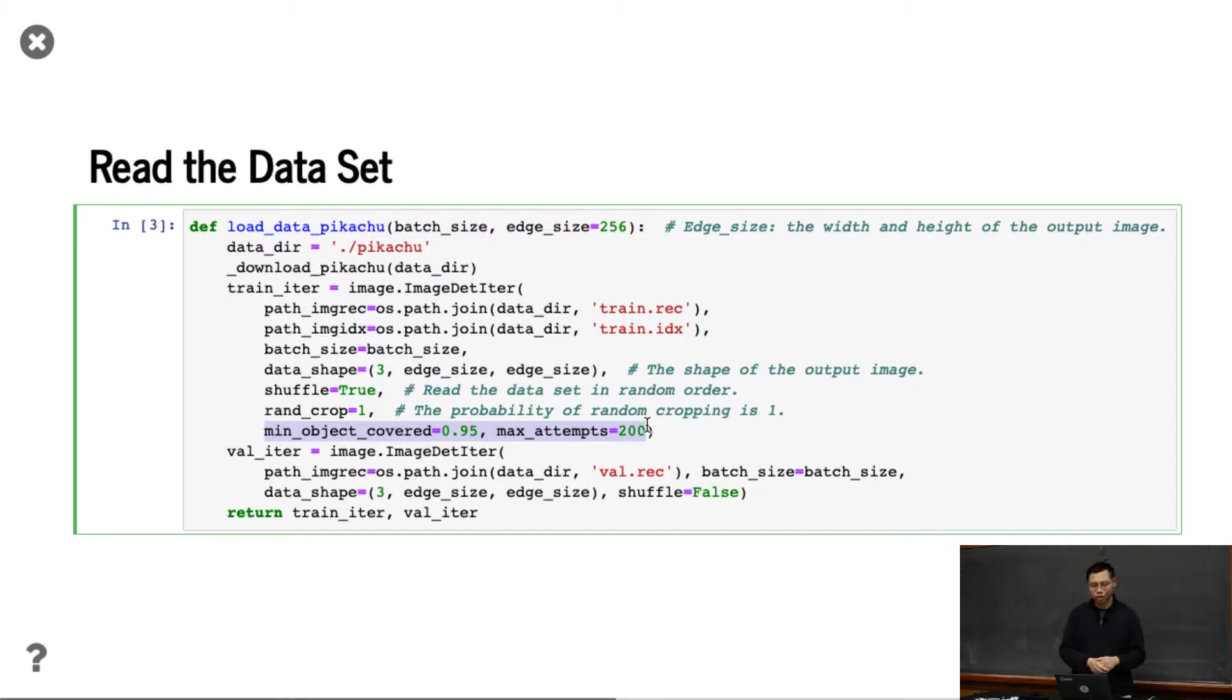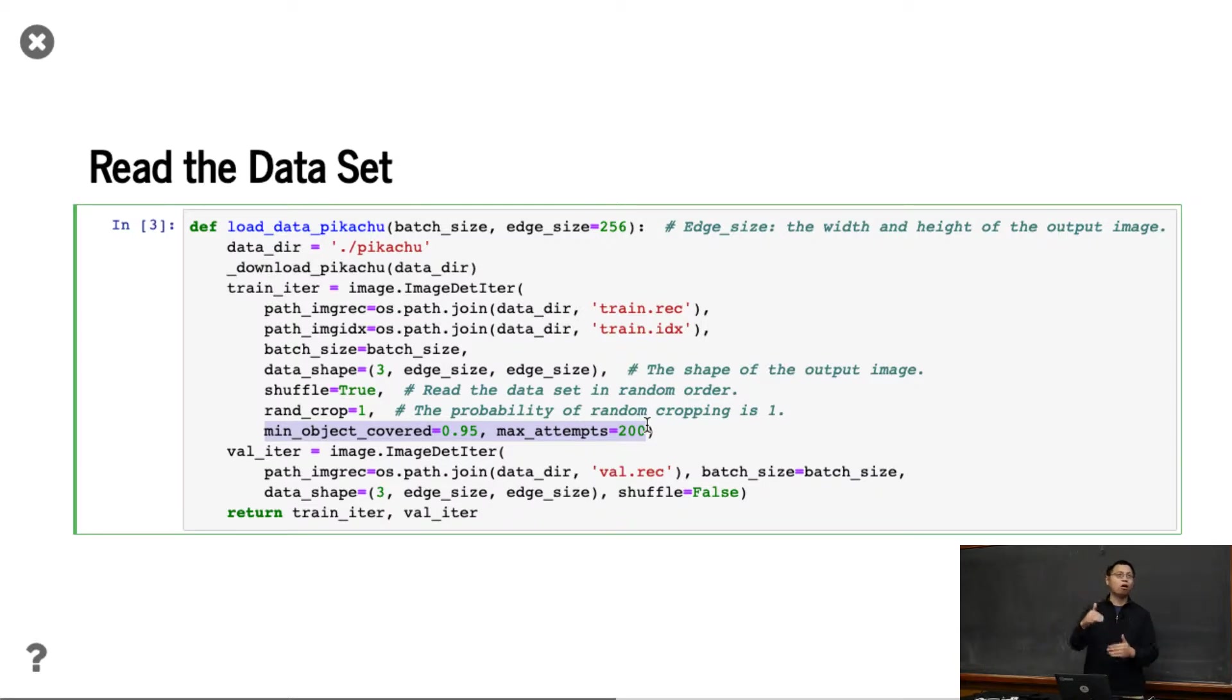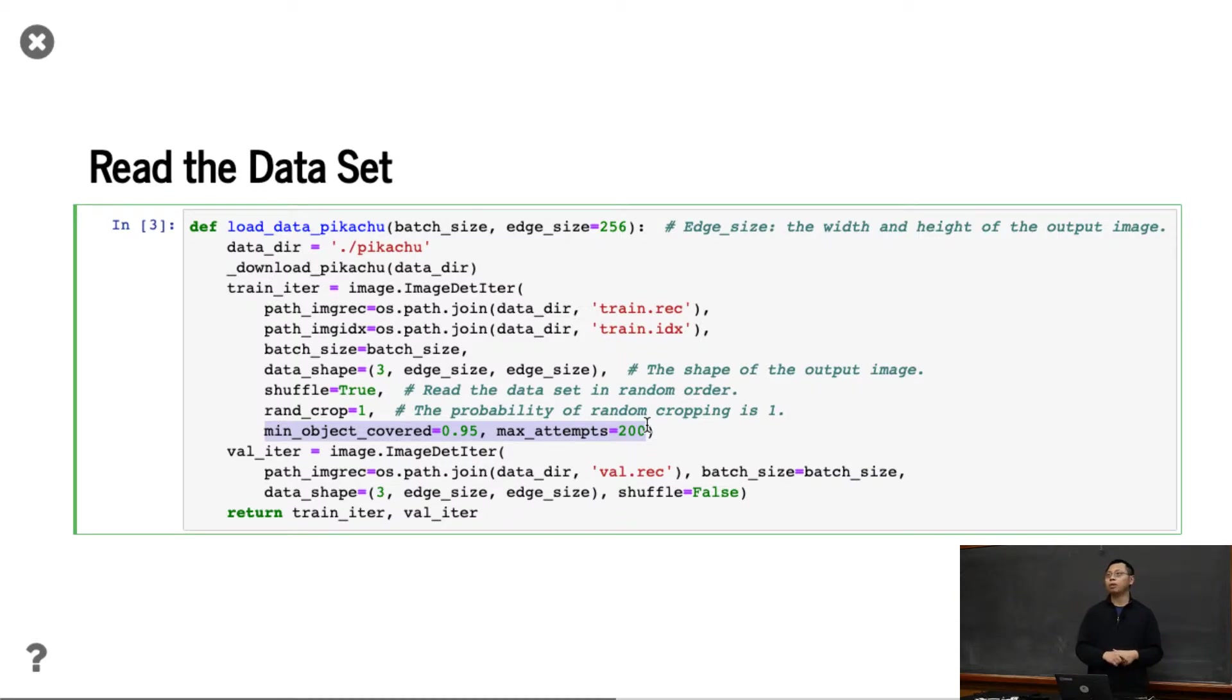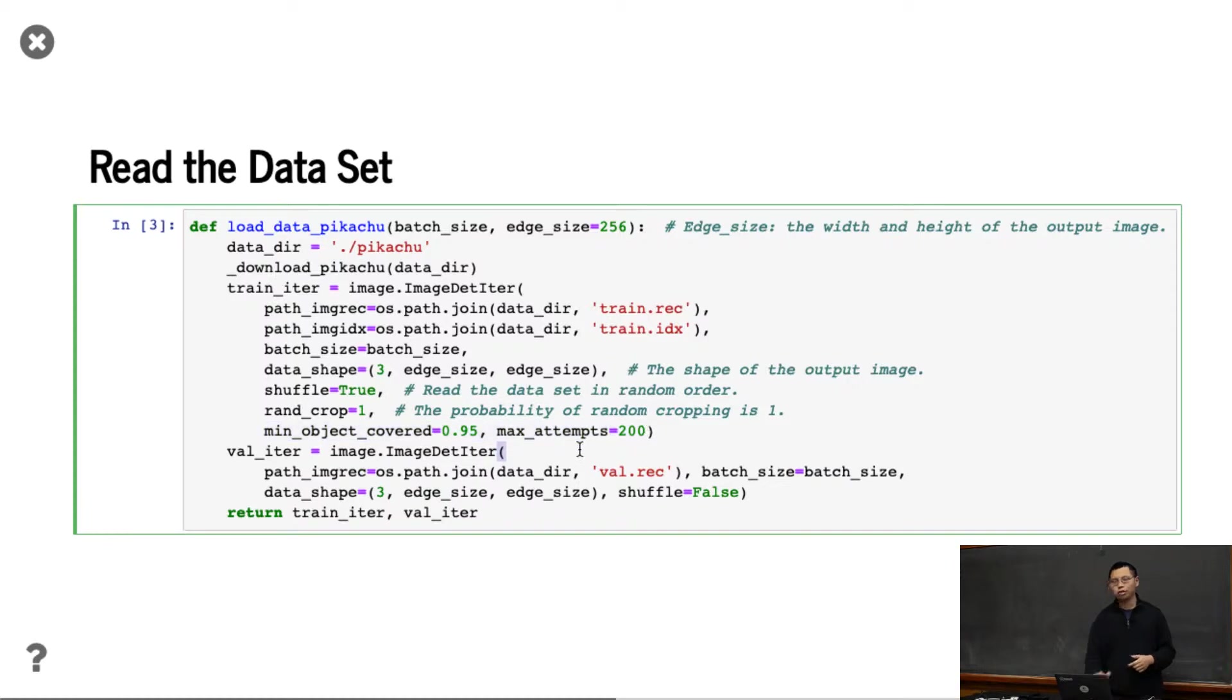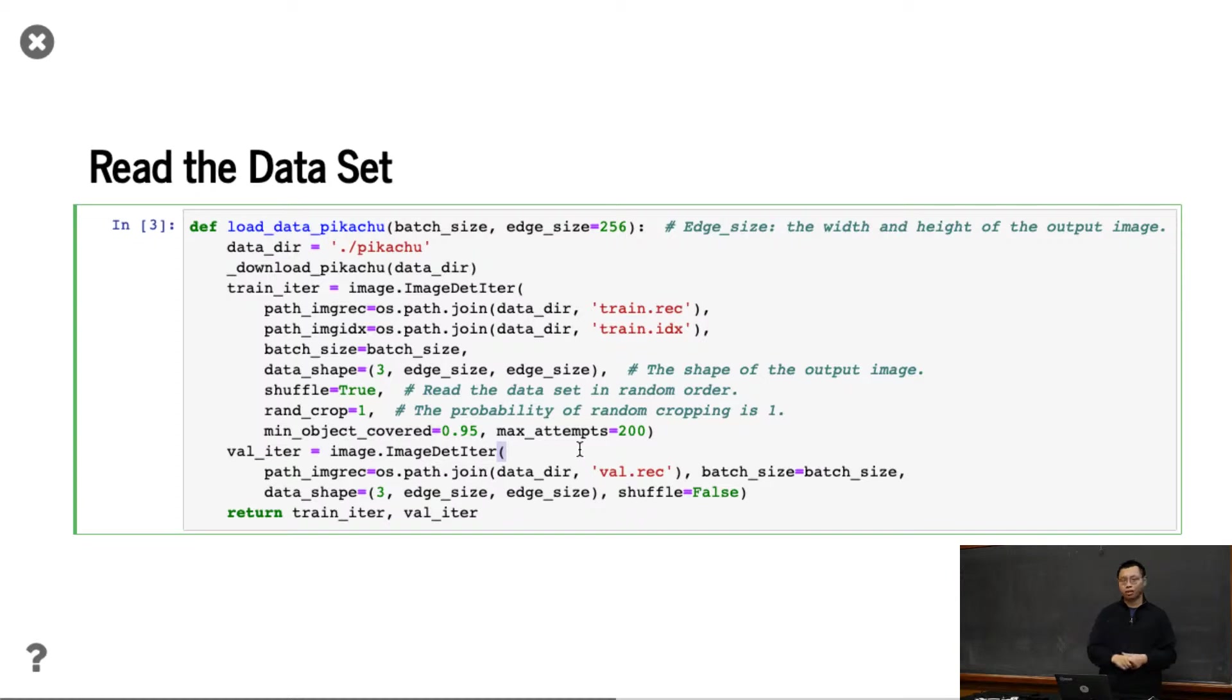I want to random crop at least the content objects, covering 95% area of the objects. If I don't have that, I throw it away and repeat by 200 times. This is different from random crop in image classification, where I assume the object is so big you always can get part of it.